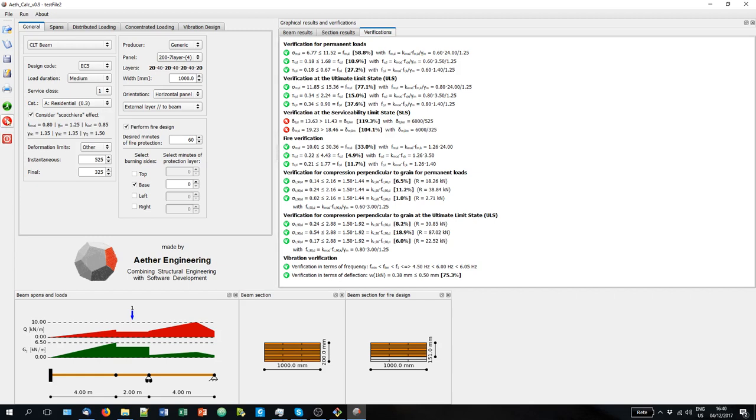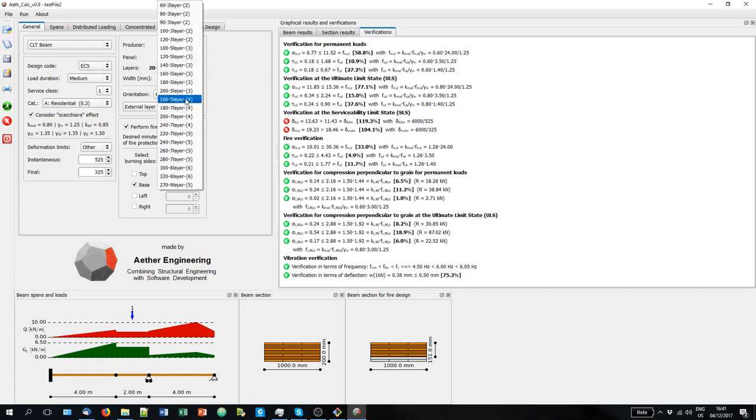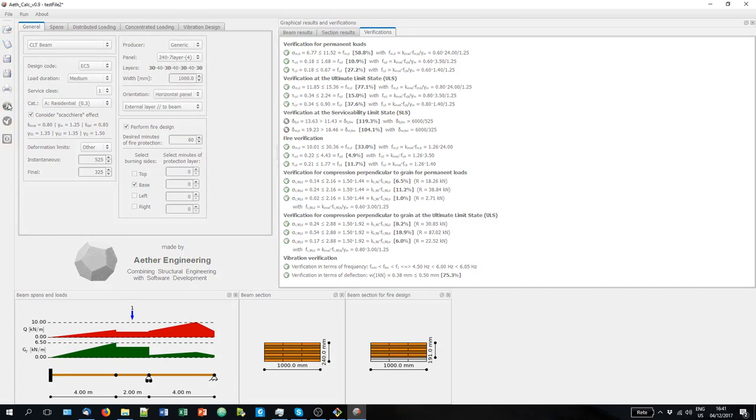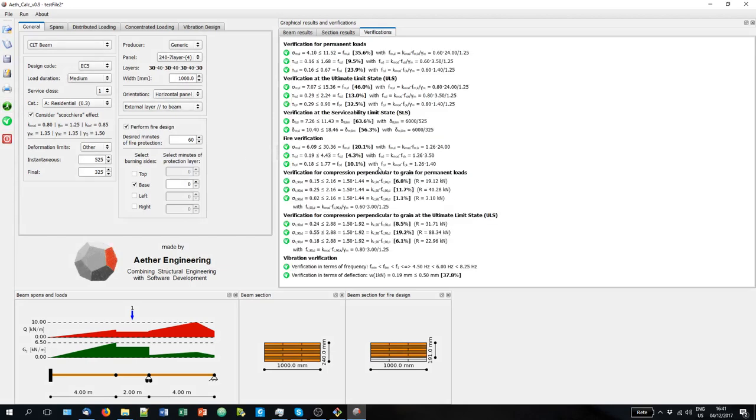And here you will see this will be updated to show you the being pass or fail. If we increase the panel, probably we will be able to meet all the requirements. Yes. Okay.